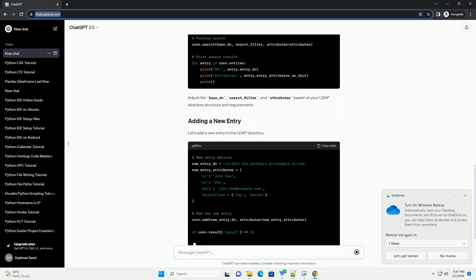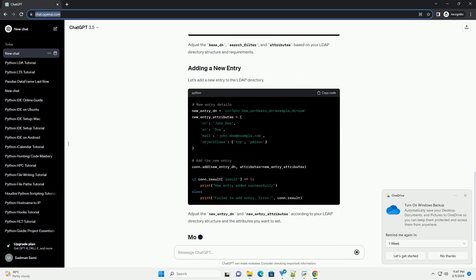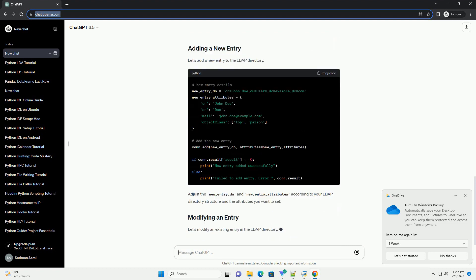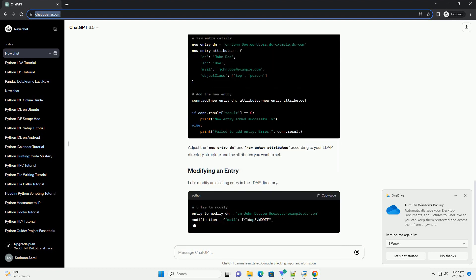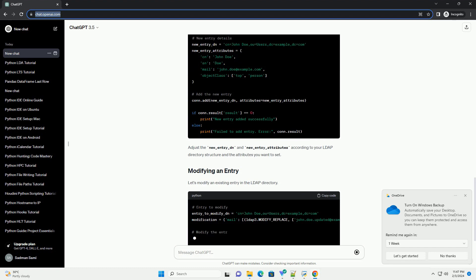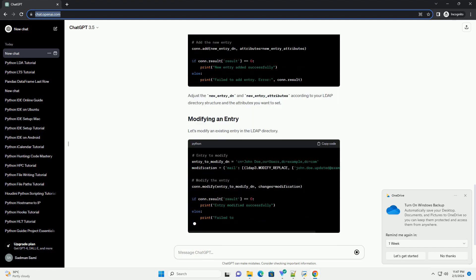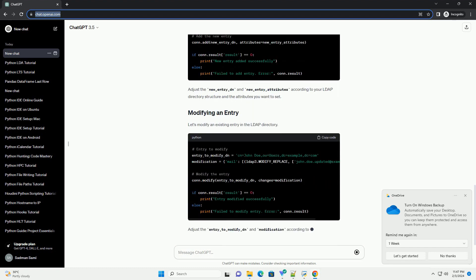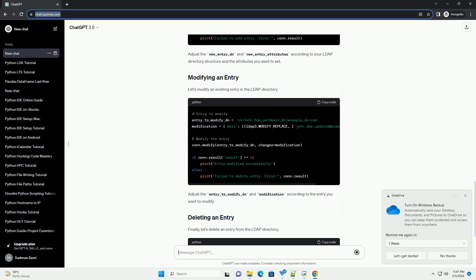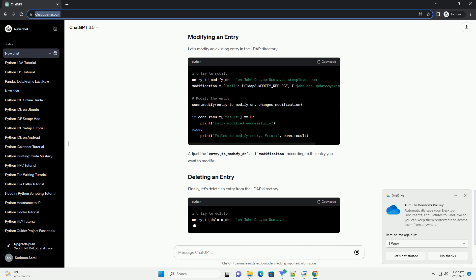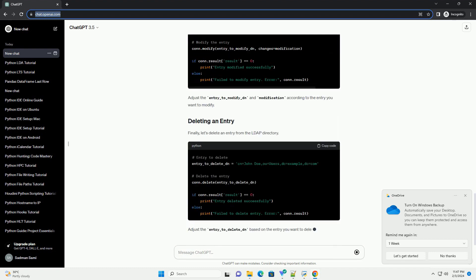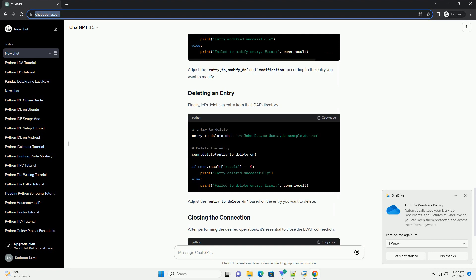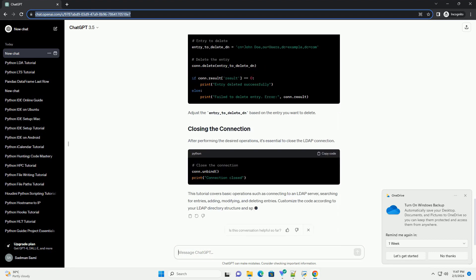Let's start by establishing a connection to an LDAP server. Replace the placeholder values with your LDAP server details. Make sure to replace your LDAP server, cn="admin", dc="example", dc="com", and your password with your actual LDAP server details.